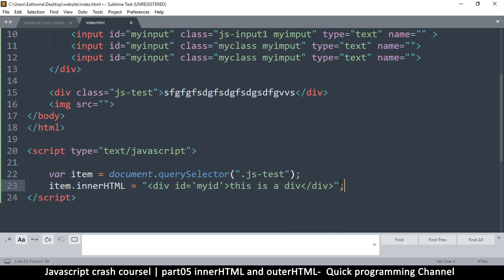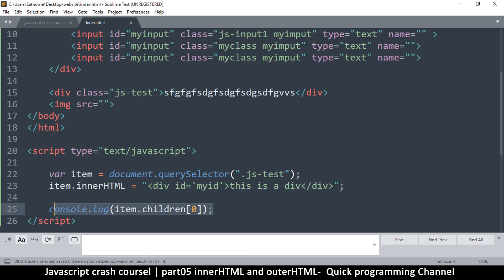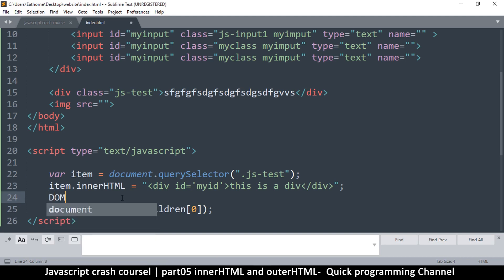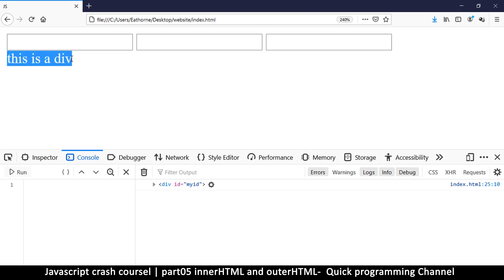I want to console.log the item itself and then say dot children, because once we add this it becomes a child of the item. So item.children[0] — I just want to get the very first child. The reason I'm reading from it like this is to show you that once you add innerHTML with valid HTML, it becomes part of the document system which we call the DOM — the Document Object Model, because every item in the document is an object.